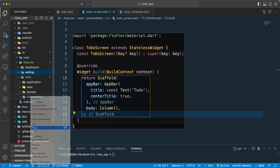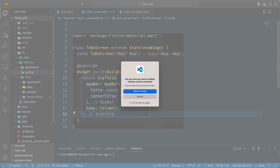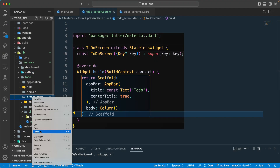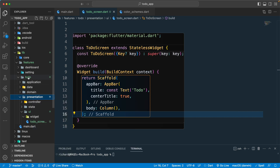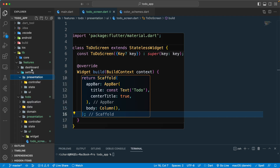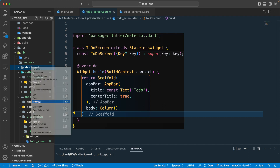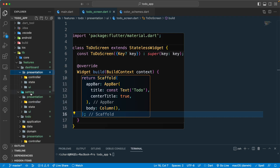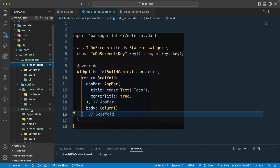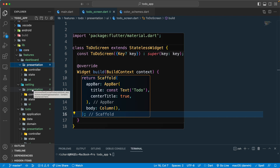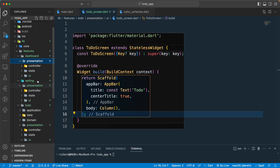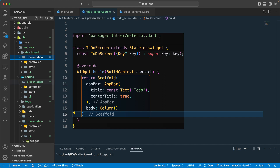Let's copy the presentation layer from todo. For the setting and dashboard features I'll just paste in the presentation layer. For dashboard and setting I don't think we'll need API calls, business logic, or a domain layer, so let's just keep it to the presentation layer for now. For todo, which is our main feature, we will have all four required layers.